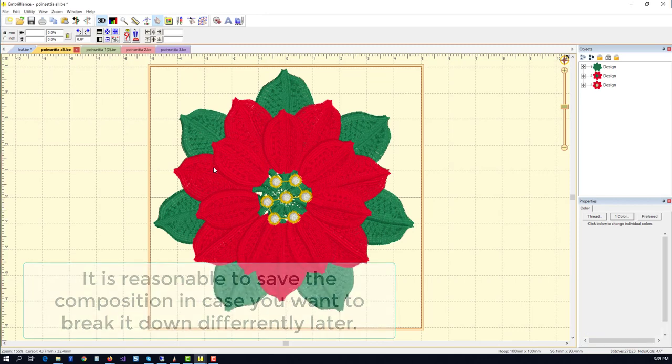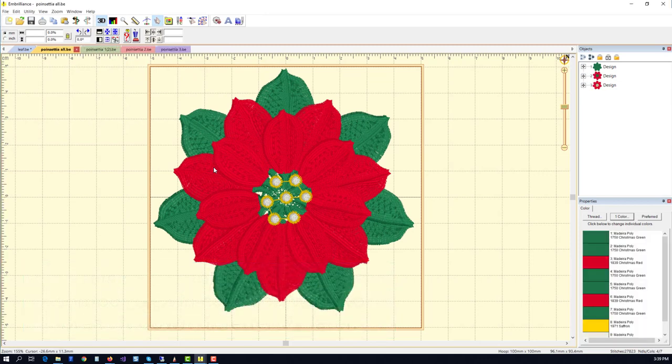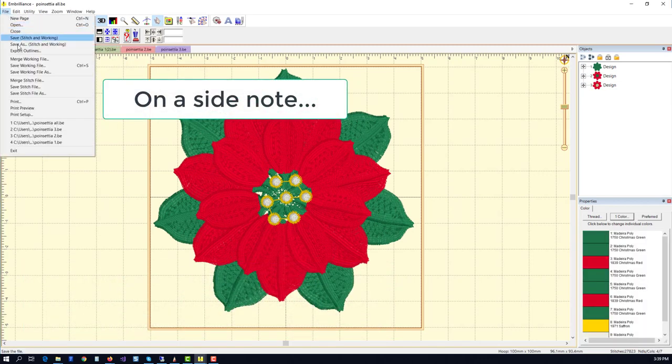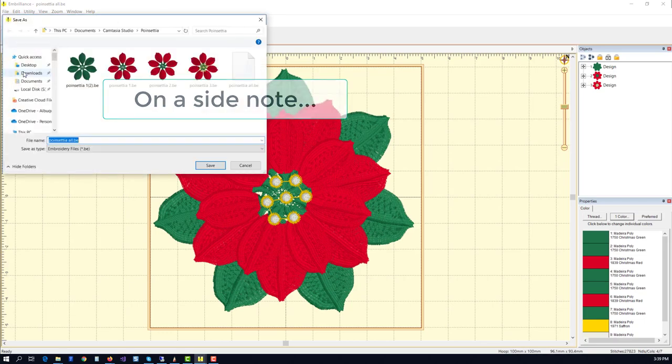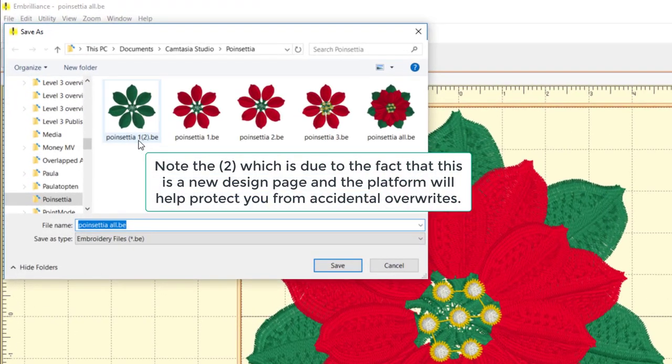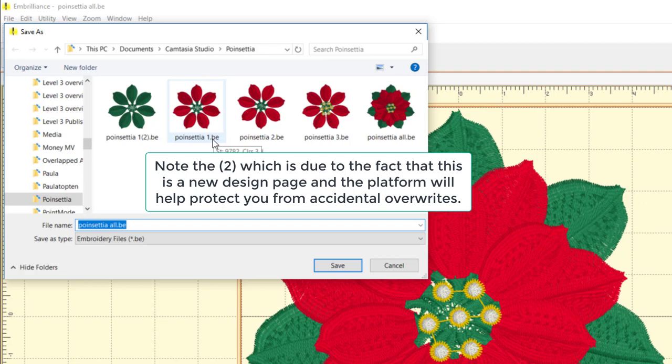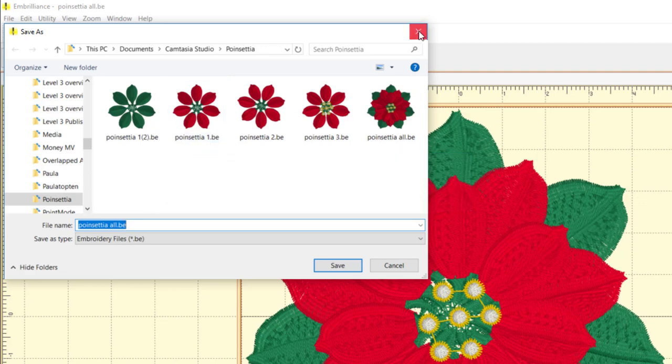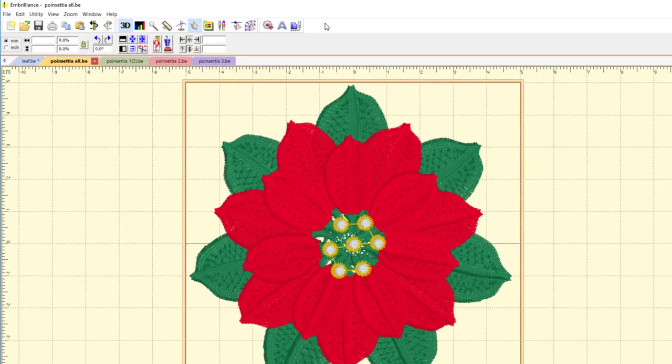If you have two design pages that are saved with the same name, the program will add a 2, 3, or 4 to keep you from overwriting your original file.